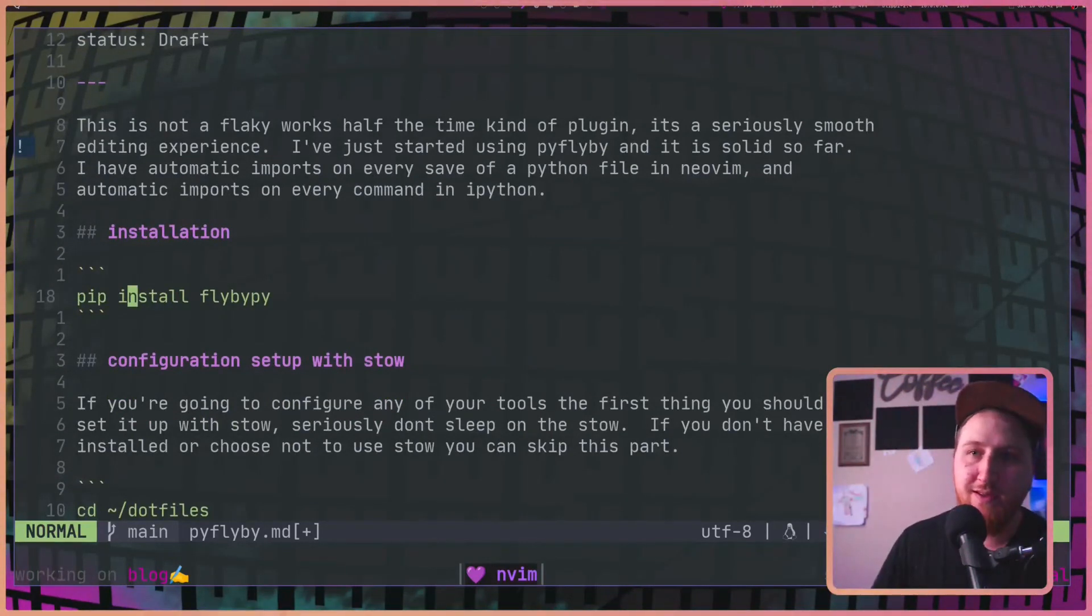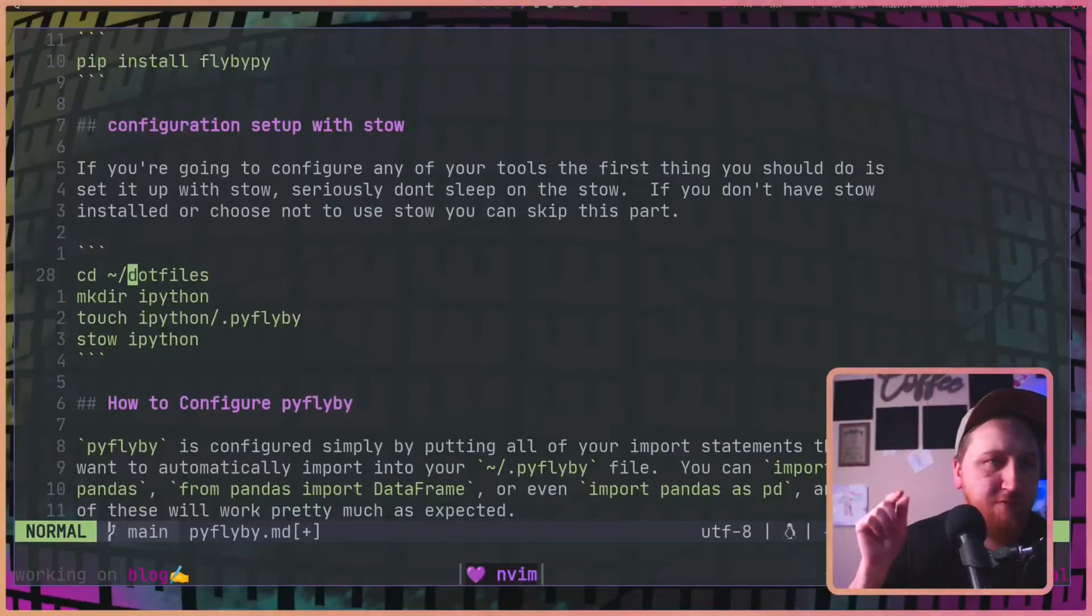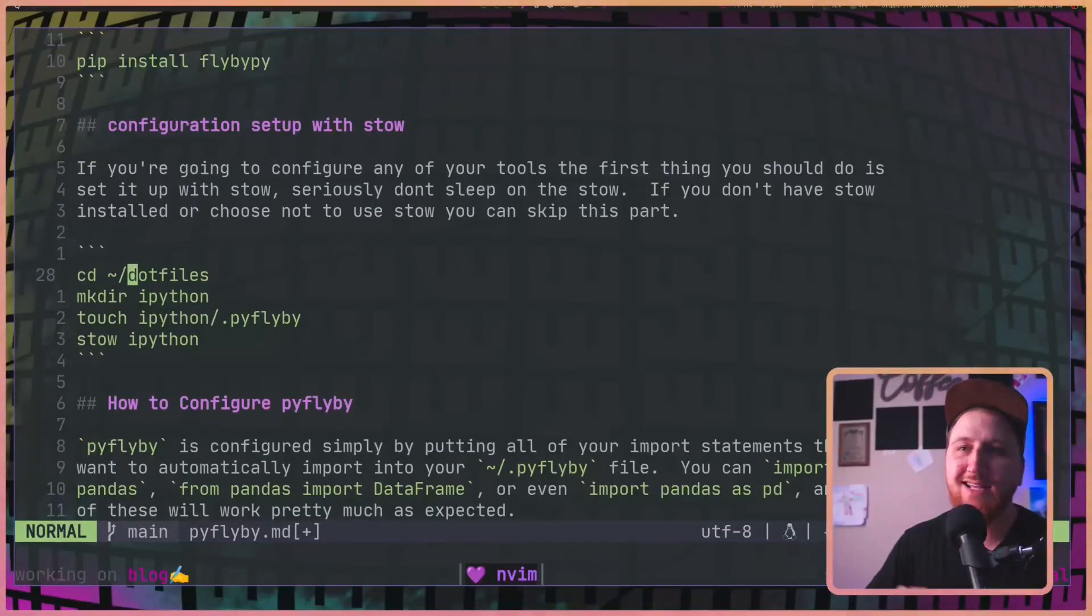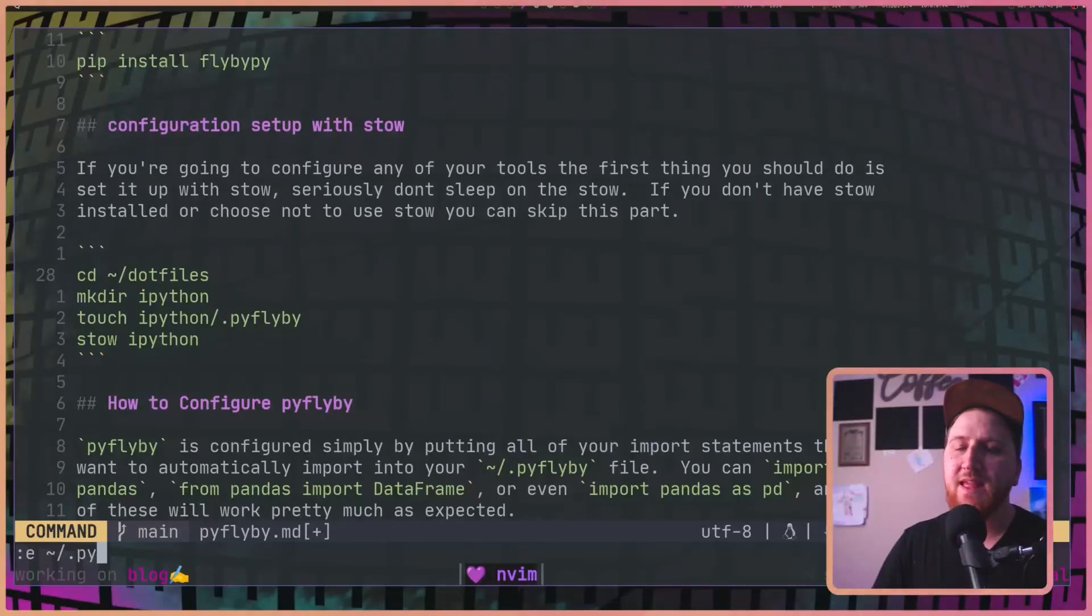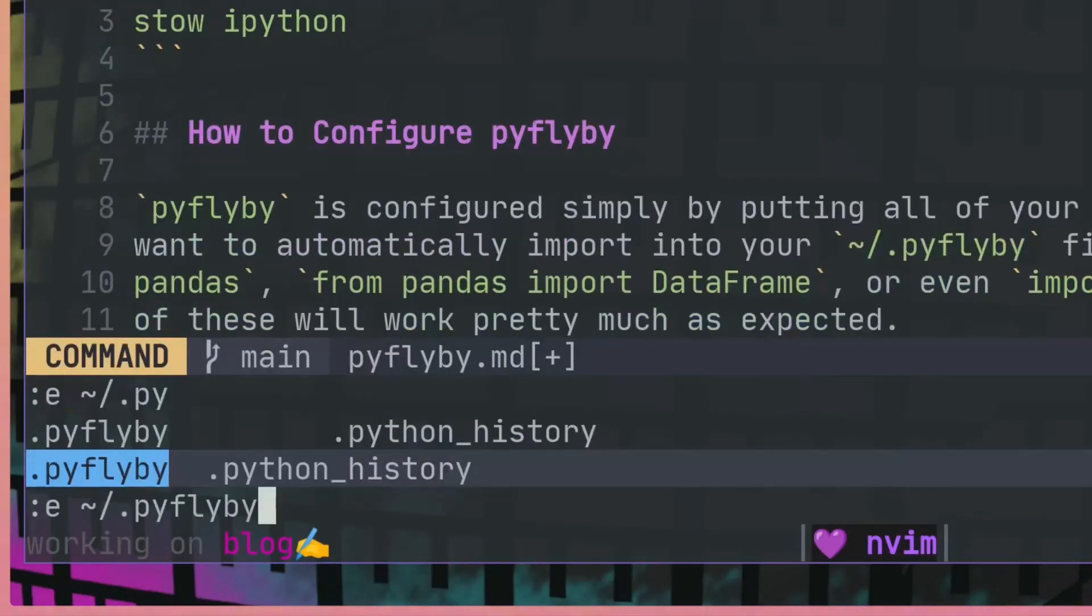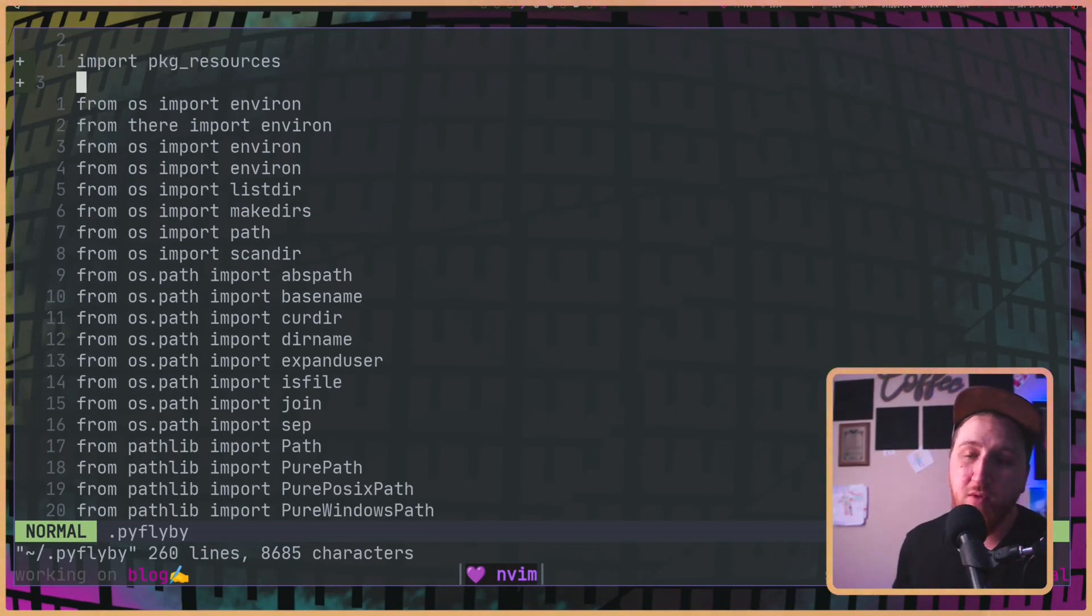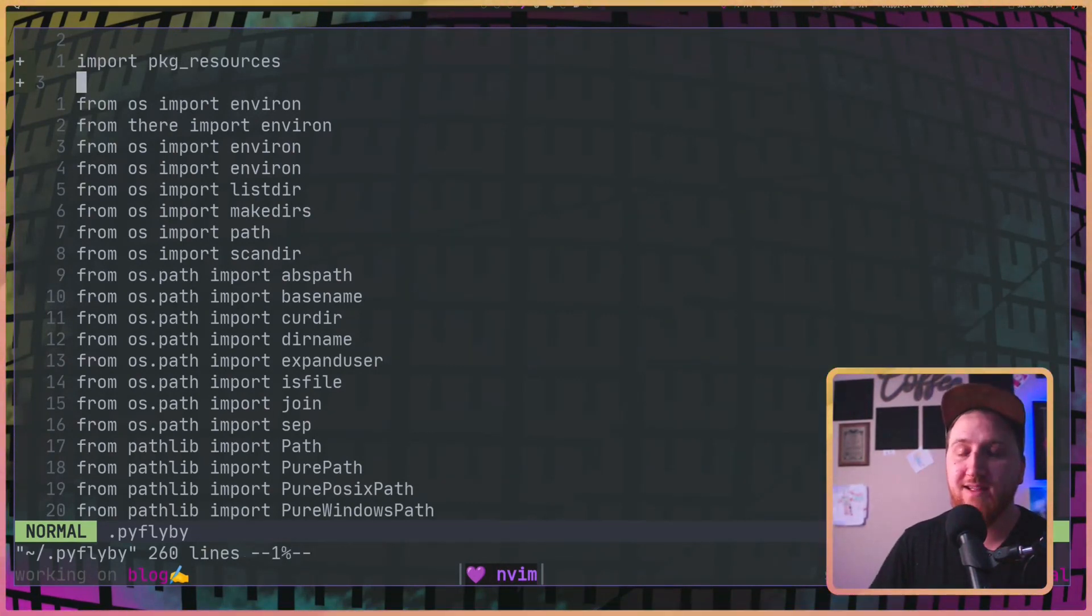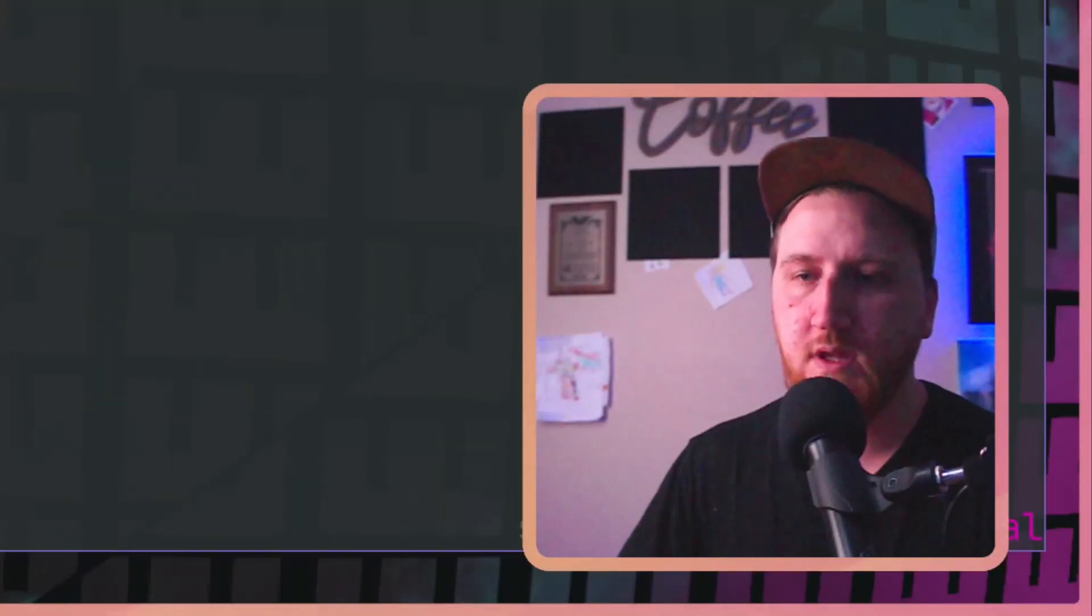To install it, it's just a pip install FlybyPy. And before you get too crazy with your configuration, make sure you stow it. cd into those dot files. Make their IPython. Touch IPython slash dot FlybyPy. And then stow that IPython. Then you can edit your home slash PI Flyby. You can see mine. I grabbed a whole bunch of modules that I import on a regular basis and I dumped them in here. It's like 260 lines long.